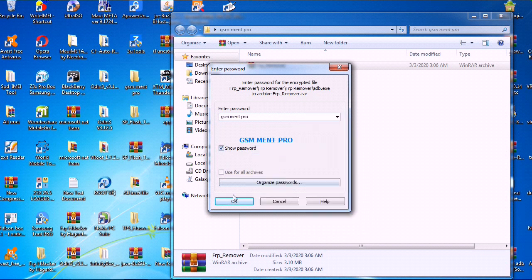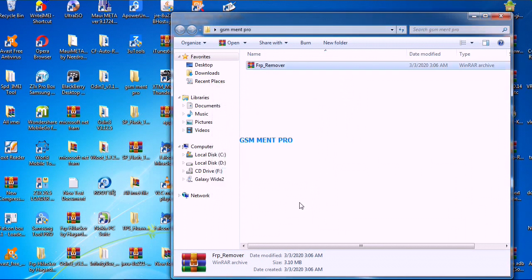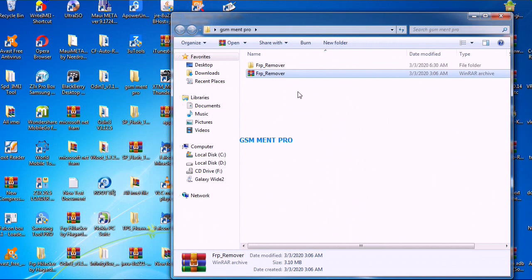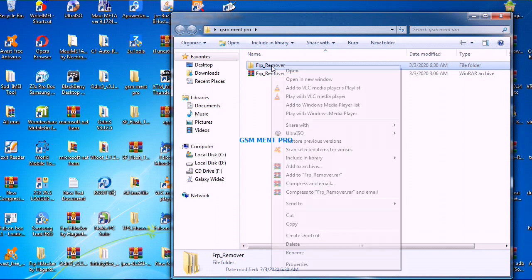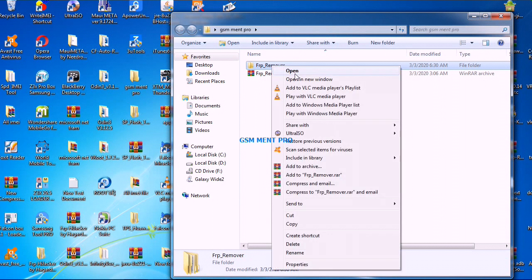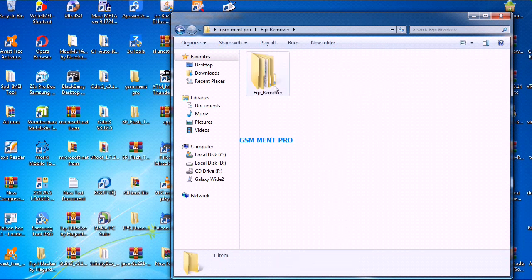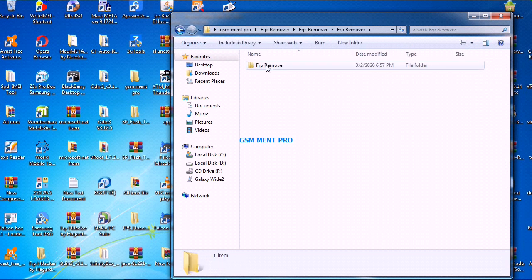This tool is used for removing FRP from Huawei devices. After we extract it, we open the folder.